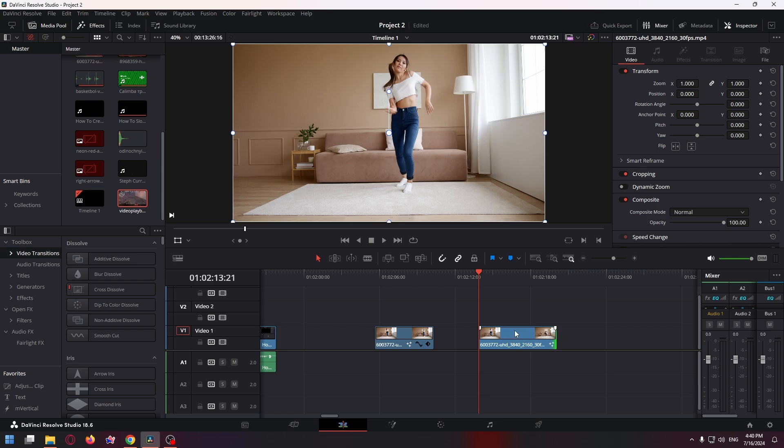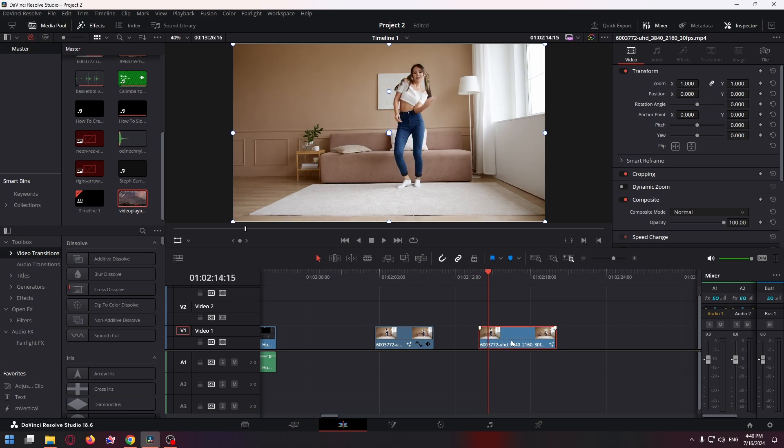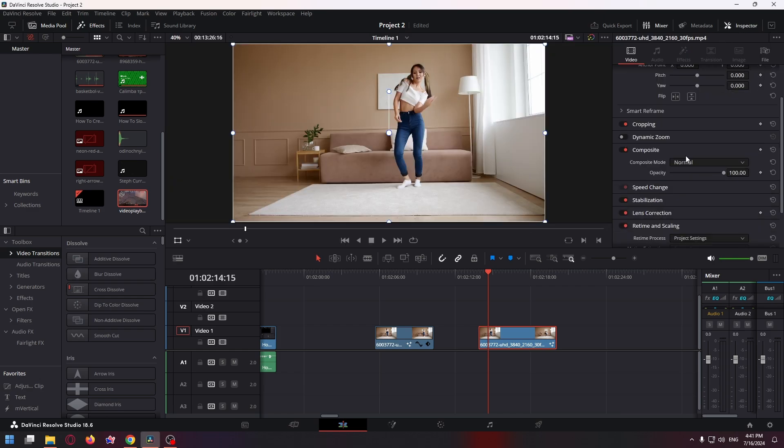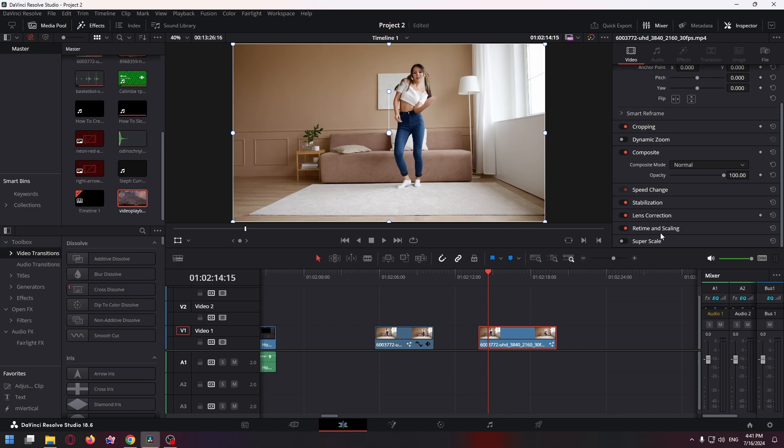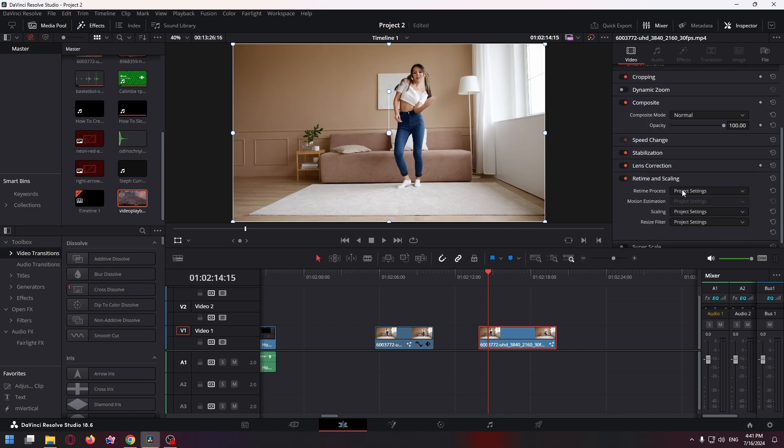First of all, select your video clip and go to the Inspector window. Click here on Inspector and scroll down to the very bottom. Here you can see the Retime and Scaling option. Now let's move on to the retime process.